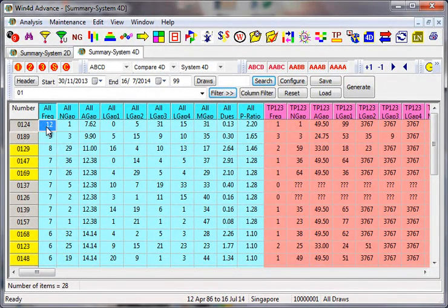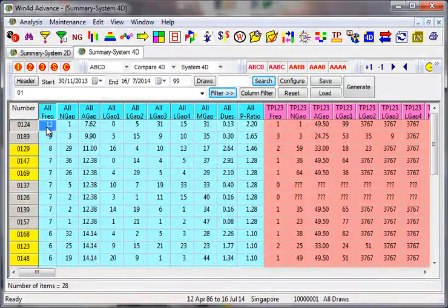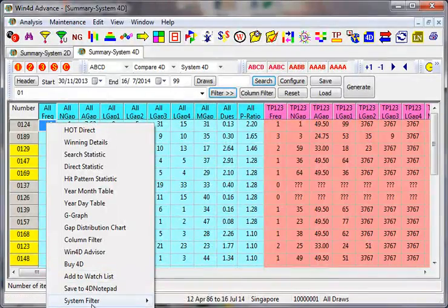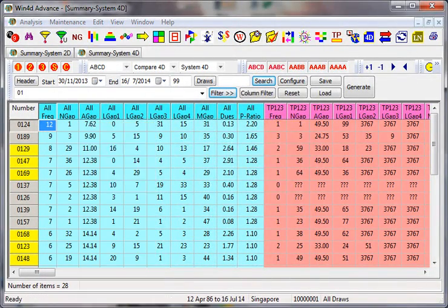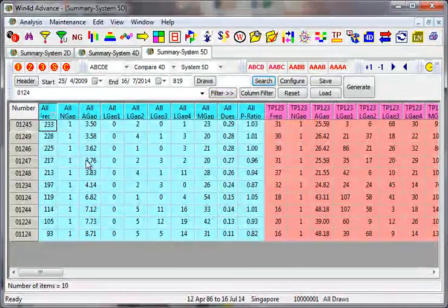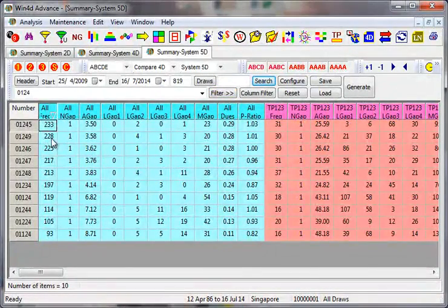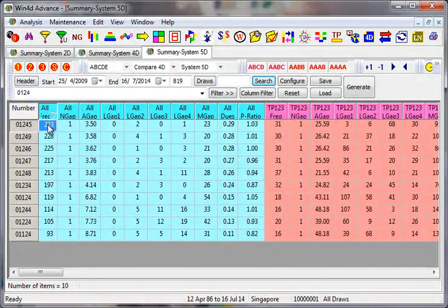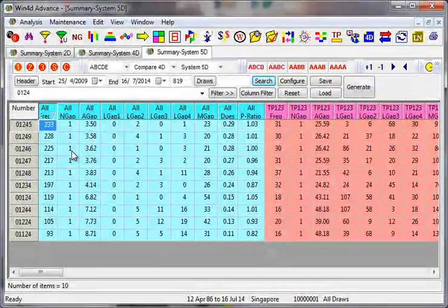But of course, I have one more method for you which you can do through this. You probably will be adding another four more sets, just in case you think 0124 not likely to repeat. All you need to do: right click here, click system filter, go into the system 5D.